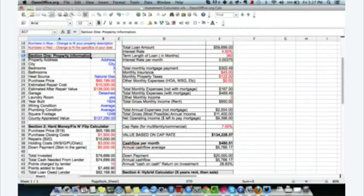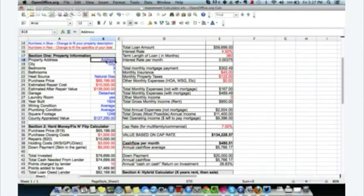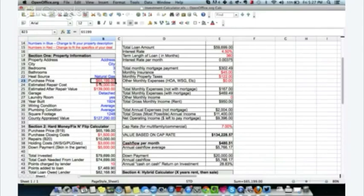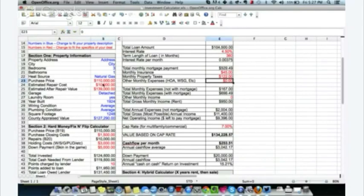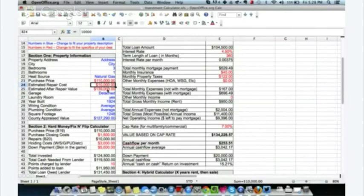Section one is property information — address, city, bedrooms, bathrooms, heat source. The red numbers are ones I need to remember to change. Purchase price: they're asking $120,000, but I want to get it for less. I don't want my mortgage to be over $90,000. Let's say I offer $110,000. Repair costs: it doesn't need much — I've got a maintenance guy who walked through it today and I know we can get everything done for $10,000 total. Most of that can be done later.